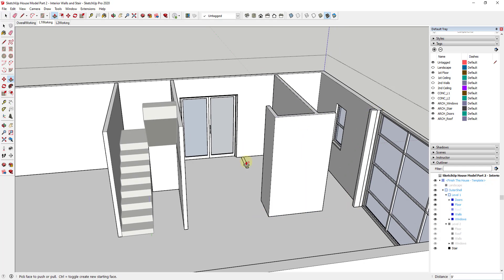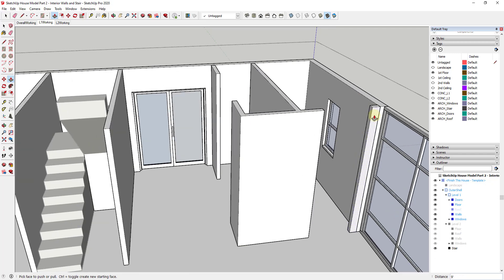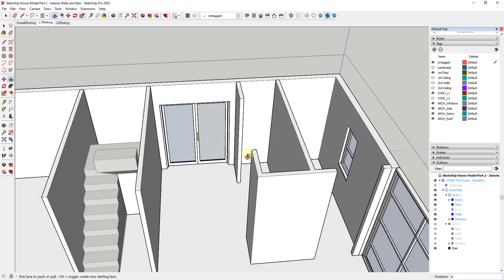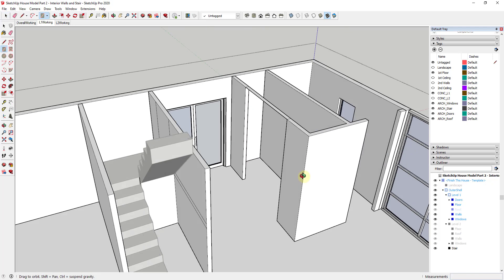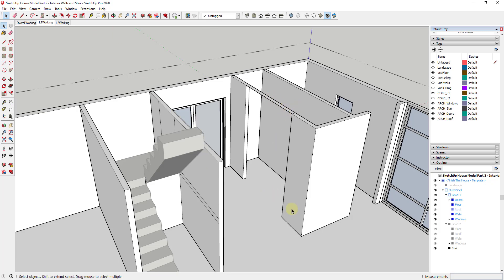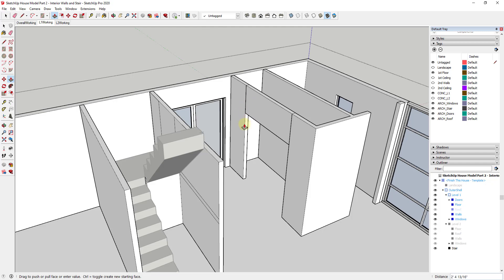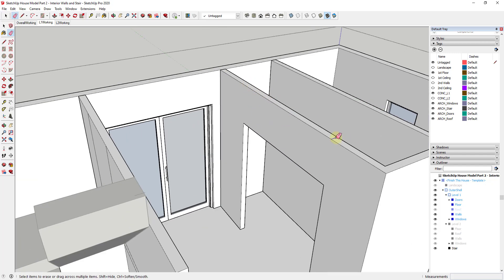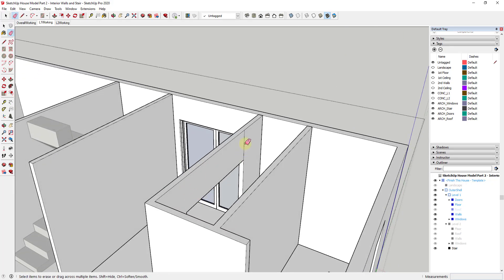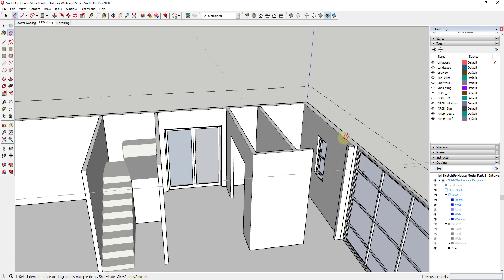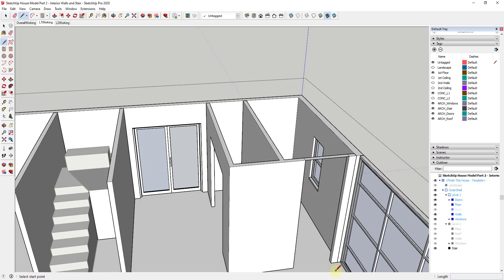Now I have my interior walls ready to go, and I can push/pull them up to the structure. Because openings don't go all the way to structure, I draw a rectangle across the top, then draw a line up the edge that's 7 feet high so I have a point to inference to. Then I push/pull the face down until it's level with that 7-foot point, and erase the extra. I do the same thing over the other opening — rectangle, 7-foot line, push/pull down.